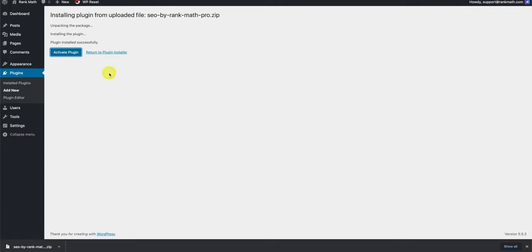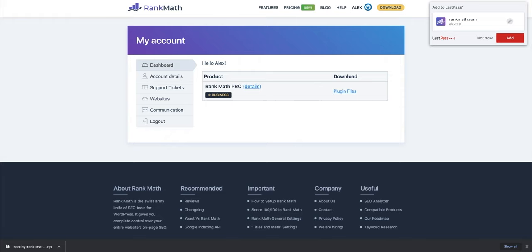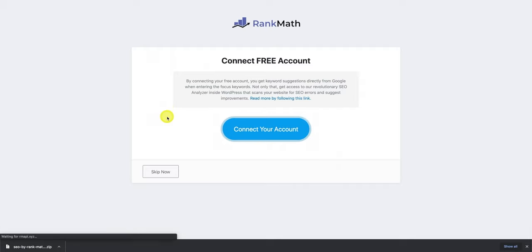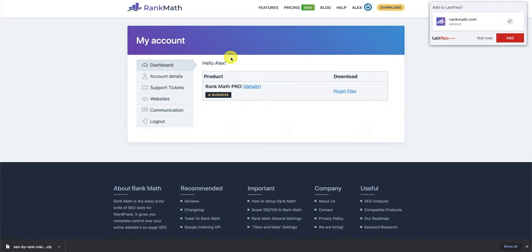Then, simply click on activate plugin, and it will request you to connect your account. Please ensure that you log into the same account from which you have purchased your subscription. Otherwise, Rank Math Pro's functionality will not be activated. Click on connect account, and then just hit okay, and you can also confirm that by heading over to the website area here.